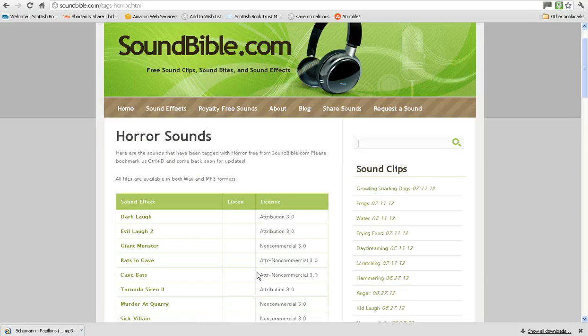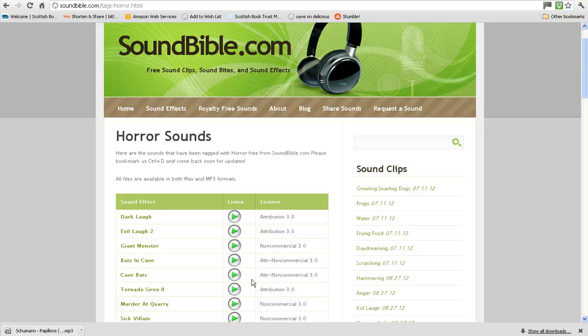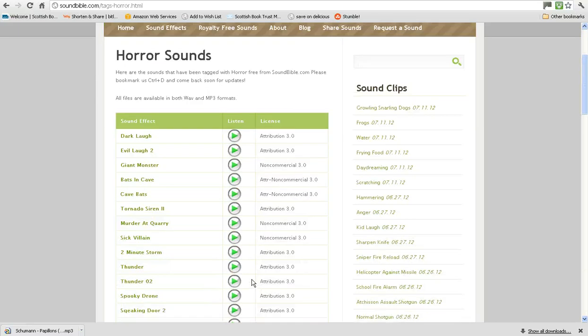This opens a list of different sound effects and you can get a preview of an effect by pressing the play symbol that appears next to each title. When you've found a sound that you like, click on its name.